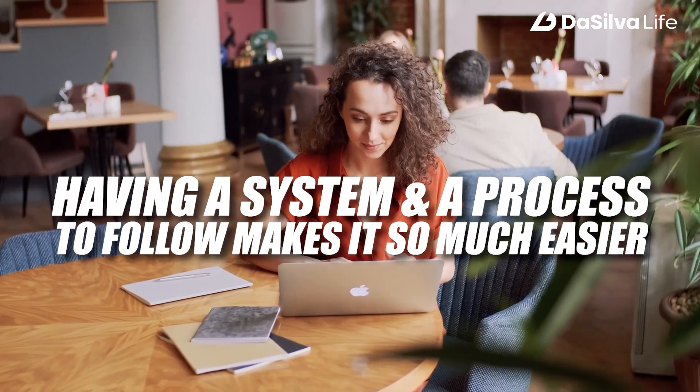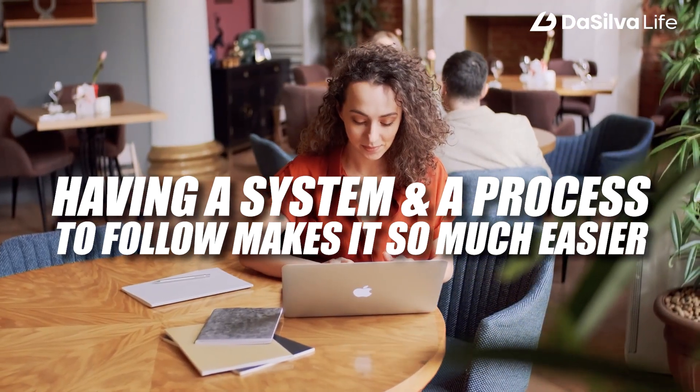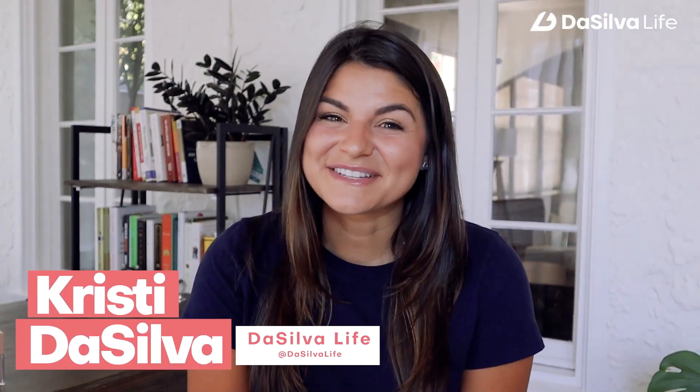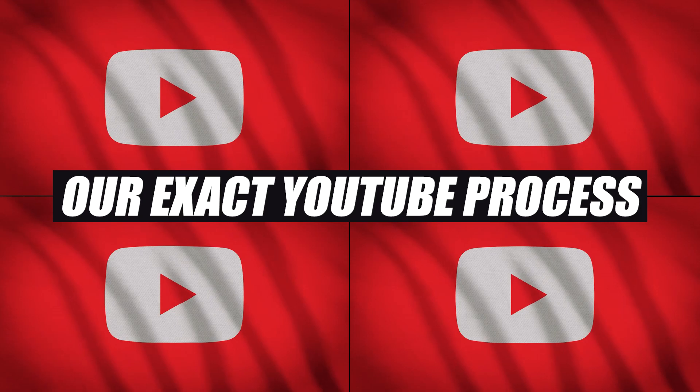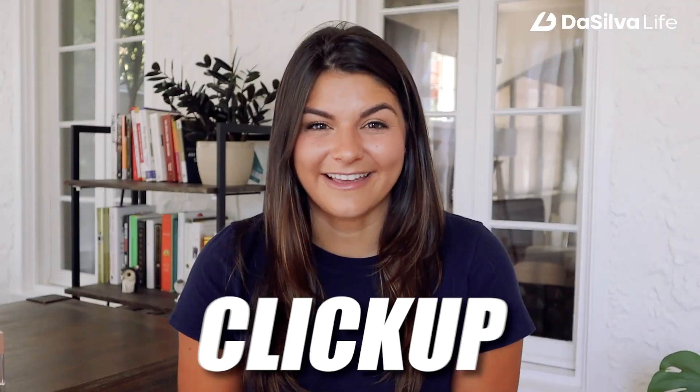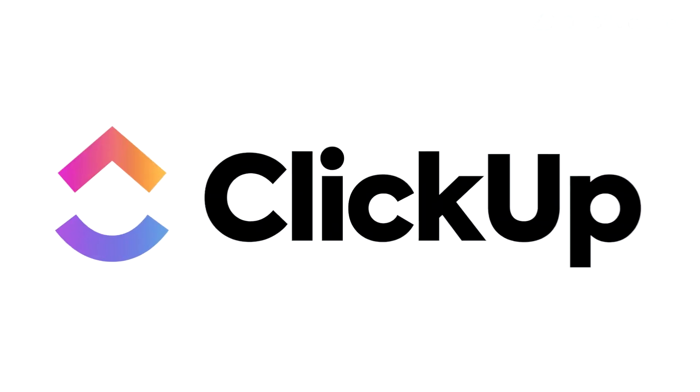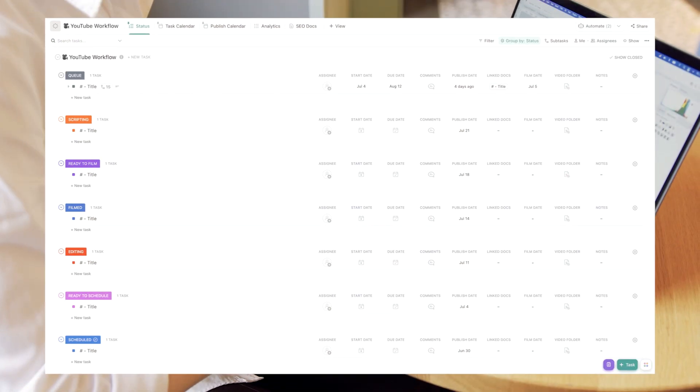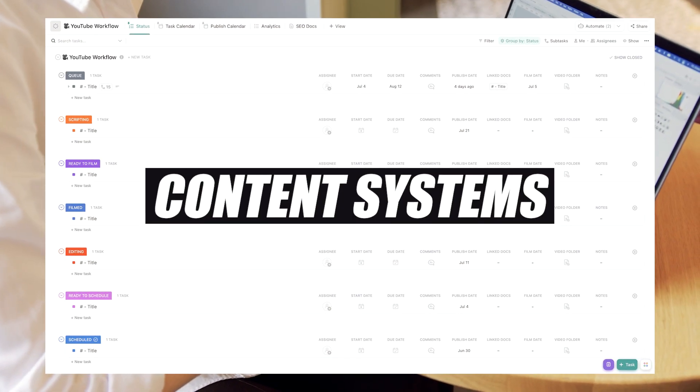Hey guys, Christy here from DaSilva Life, and today I am so excited to go through our exact YouTube process in ClickUp. One of the most intriguing topics for people when it comes to ClickUp is content systems. At least in the beginning as you're diving in, content systems are something that's super fun to create and really maintain and really get the feel of ClickUp. So let's dive into our YouTube workflow in ClickUp.